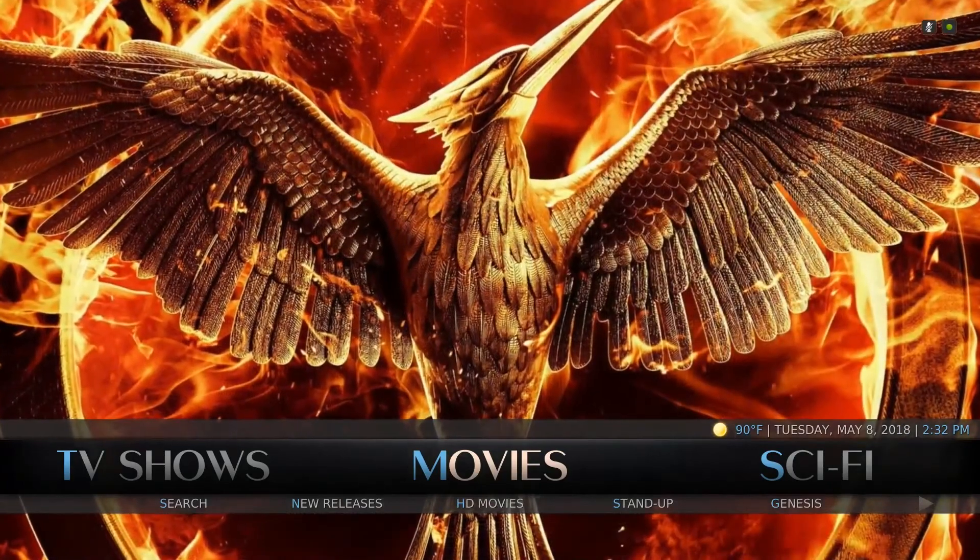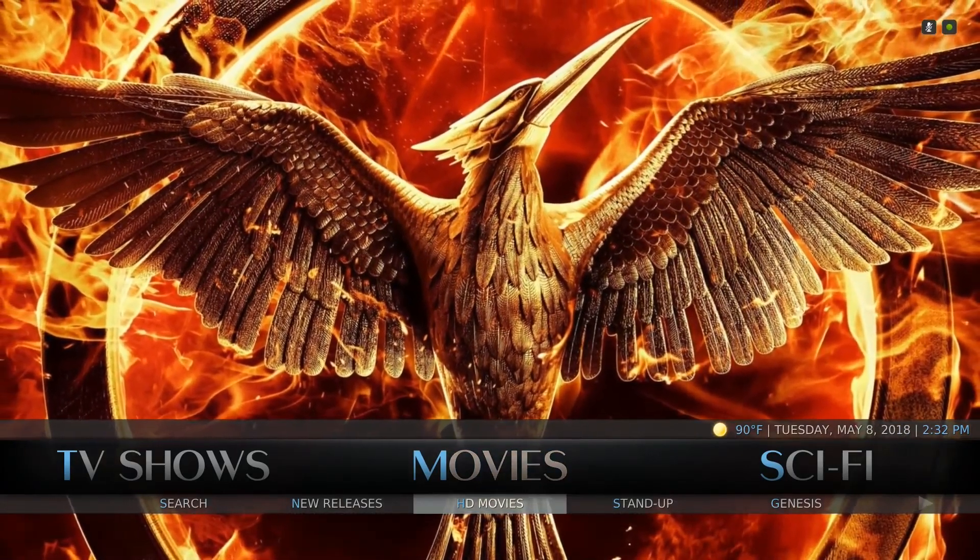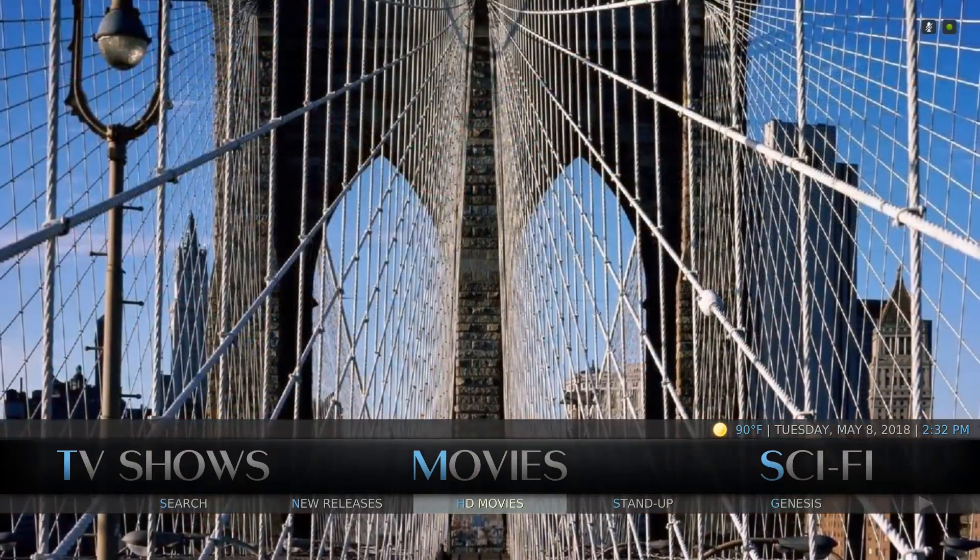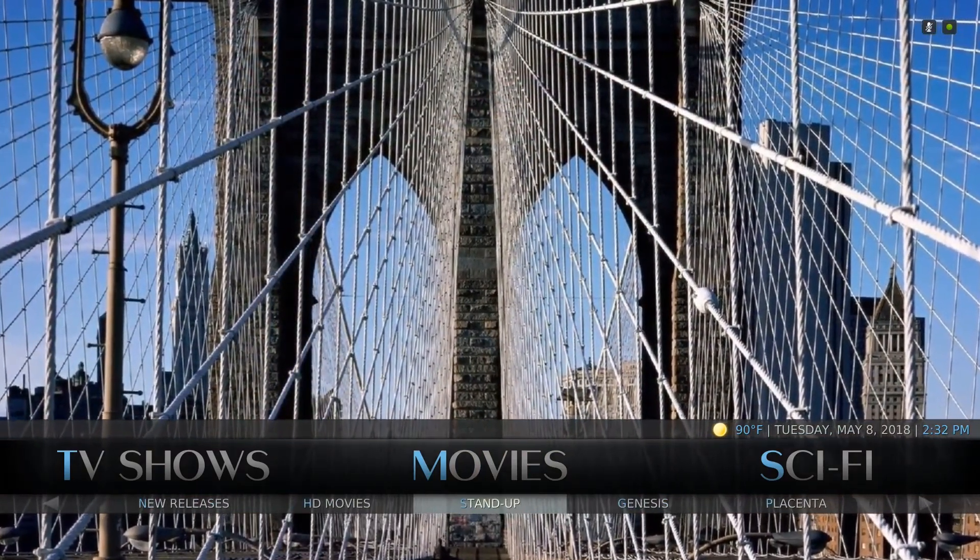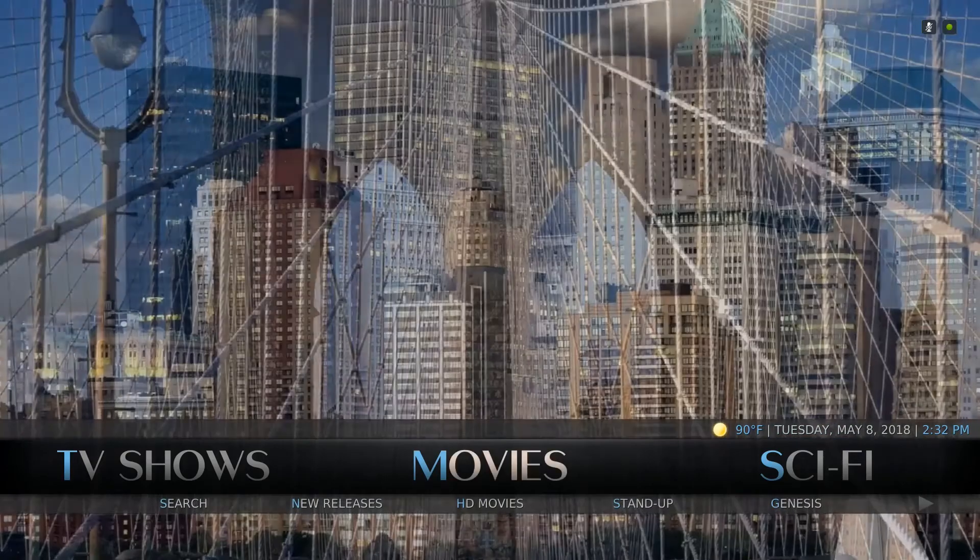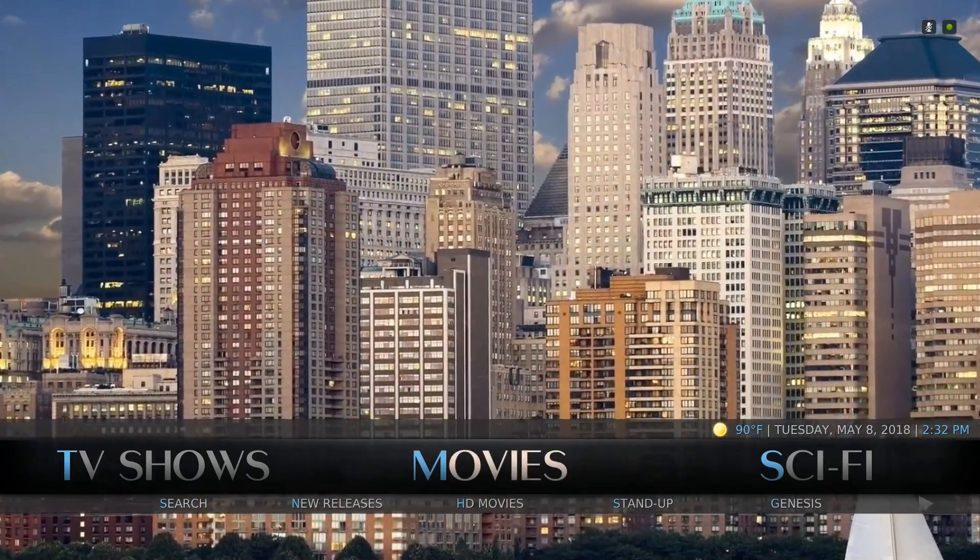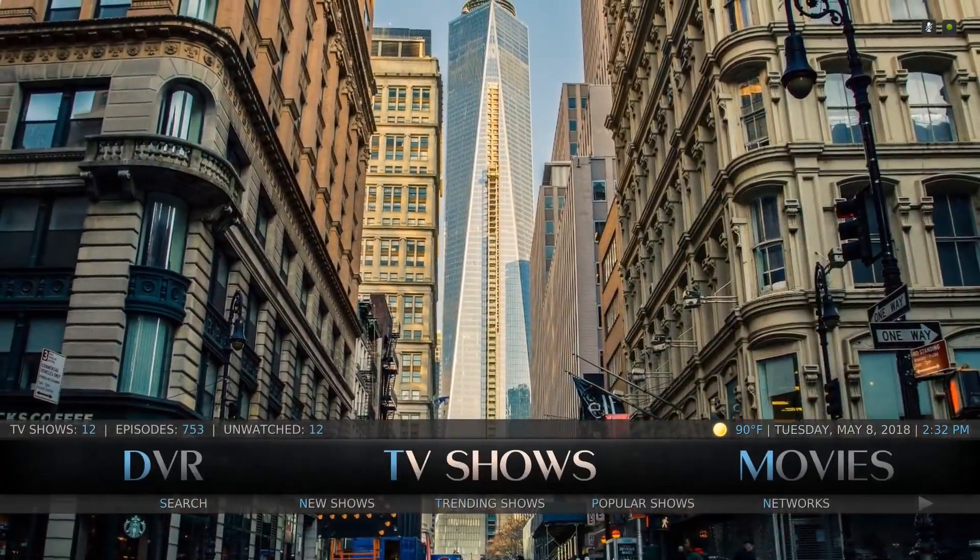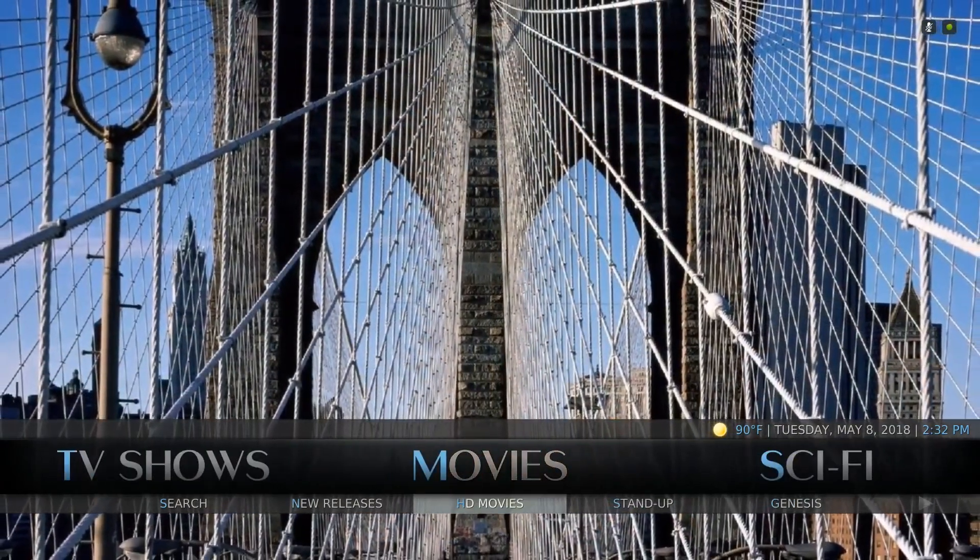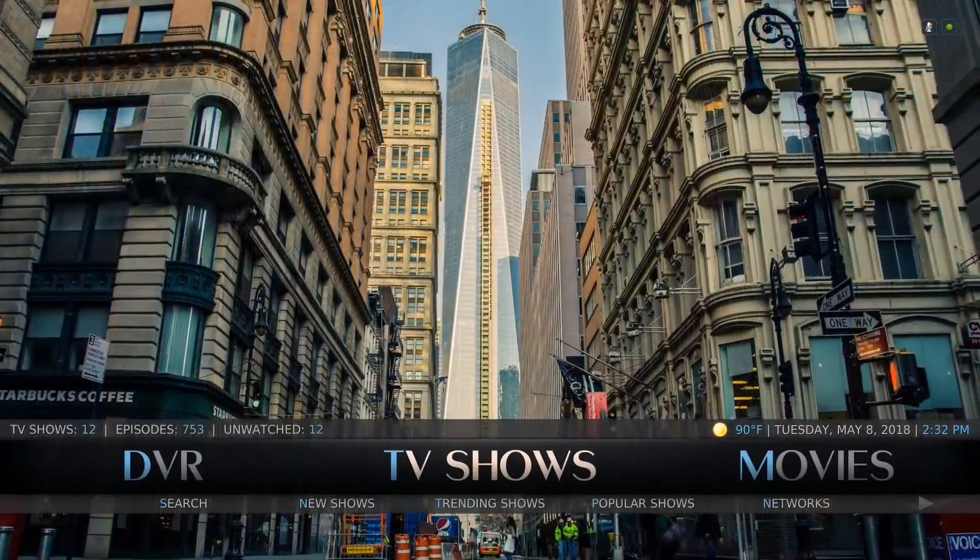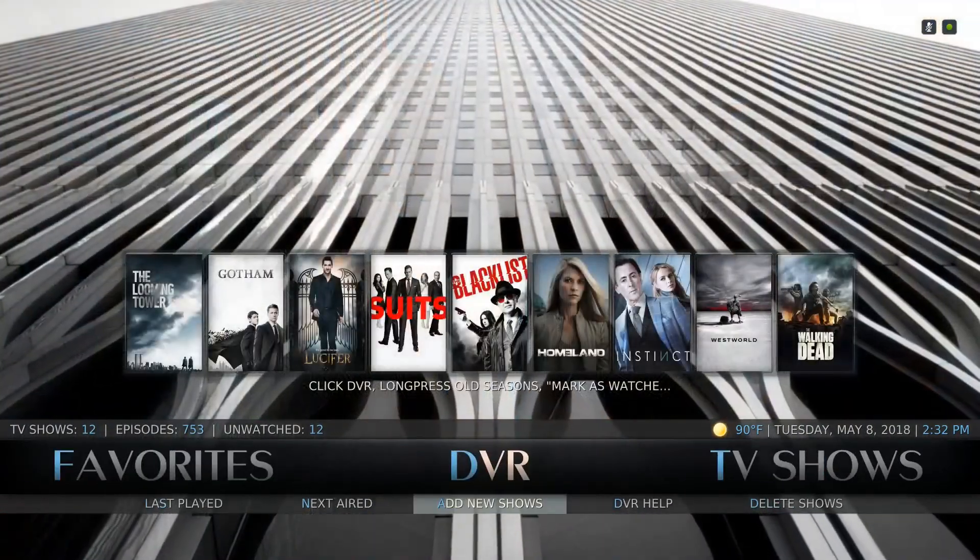That is how easy it is on day one to get in and find newly released movies. You can see stand-up HD movies are going to be the movies that just released out at Redbox, and you'll also find some movie theater movies in here.